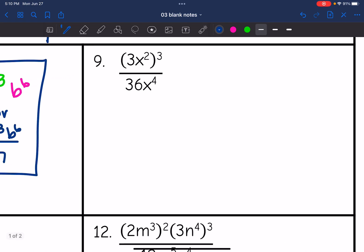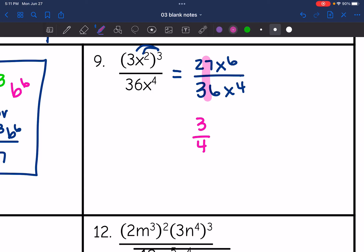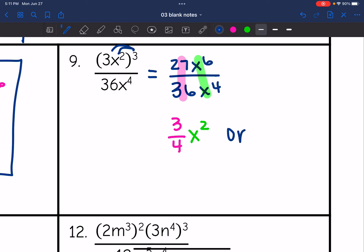Number 9 — it is not the whole fraction being raised to the 3 exponent, only the numerator. So I'm just going to distribute that 3 to the numerator. 3 to the 3rd is 27, and x squared to the 3rd is x to the 6th. That is all over 36x to the 4th. Now simplifying: 27 over 36 — both divisible by 9 — becomes 3 fourths. And x to the 6th divided by x to the 4th: 6 minus 4 is 2. So it becomes three-fourths x squared, or 3x squared all over 4.